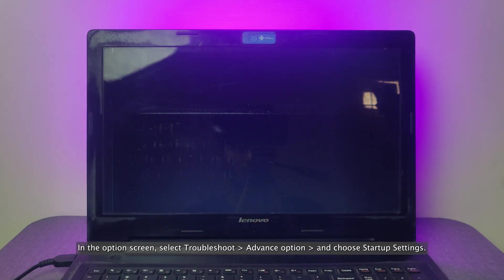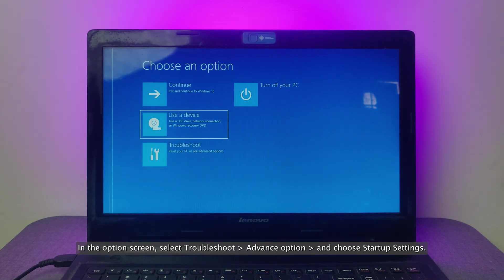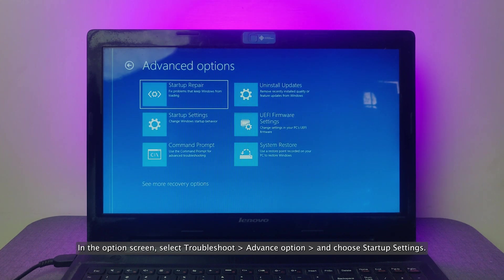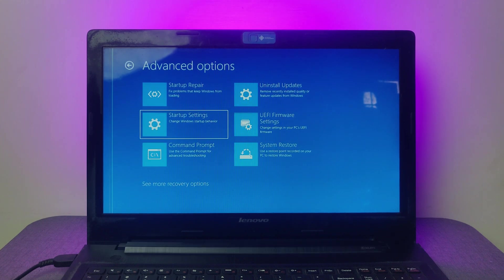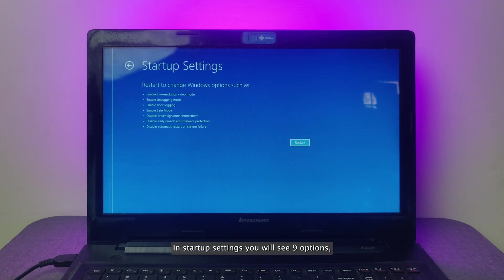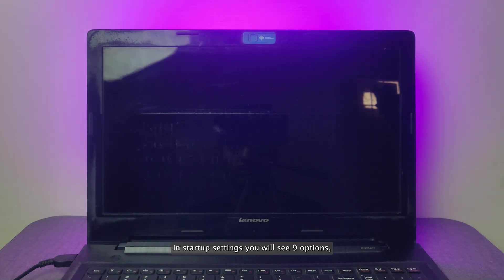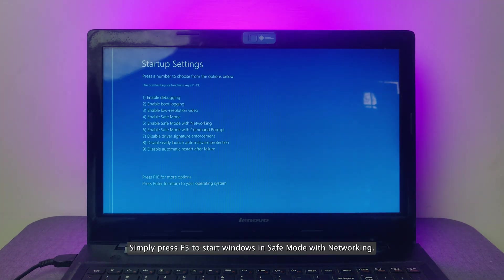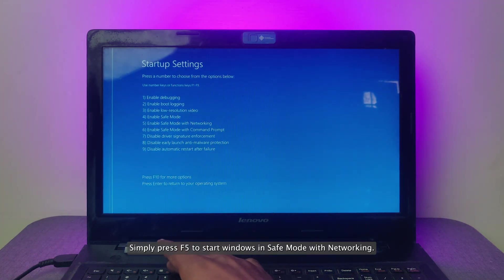In the option screen, select troubleshoot, advance option, and choose startup settings. In startup settings, you will see nine options. Simply press F5 to start Windows in safe mode with networking.